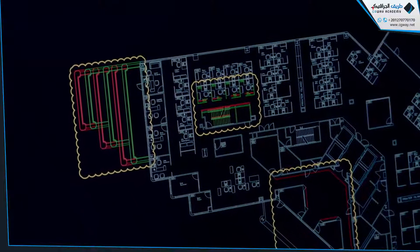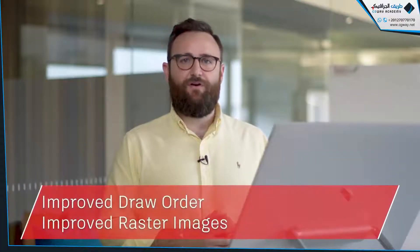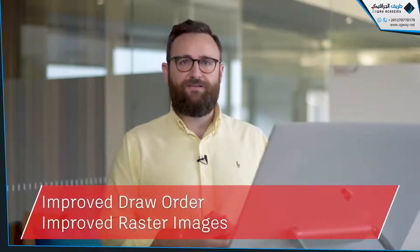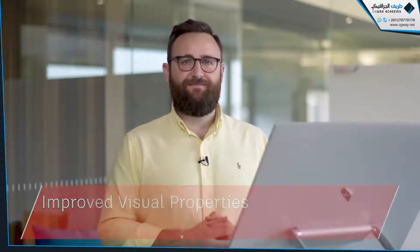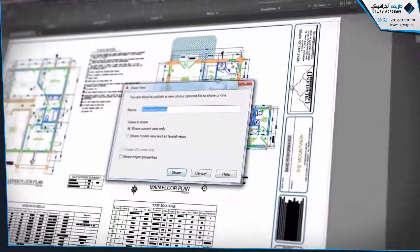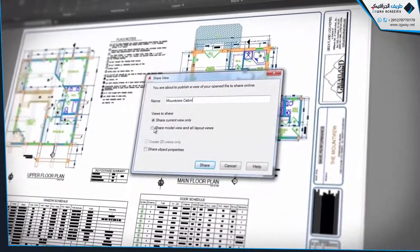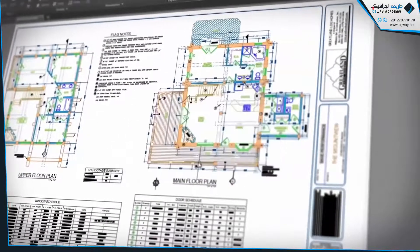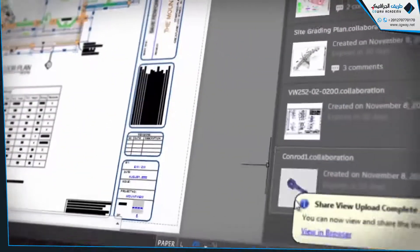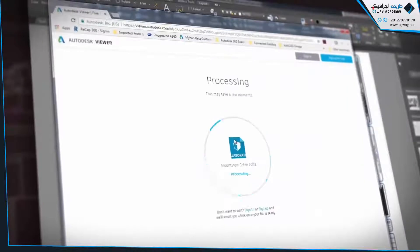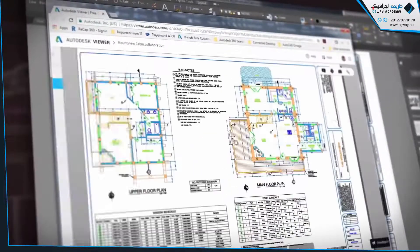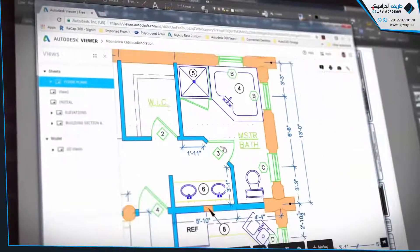This year is no different. You'll notice vast improvements working with draw order, raster images, and editing visual properties in large selection sets. Shared Views is an enhancement to the Share Design Views feature that allows you to publish design views to a URL, so you can share drawings and get feedback from clients and stakeholders without sharing the DWG files.